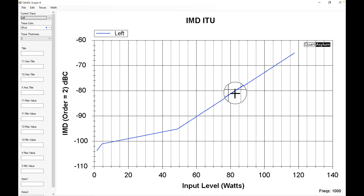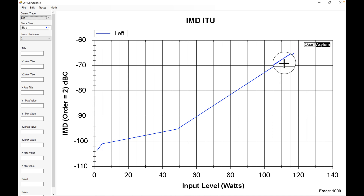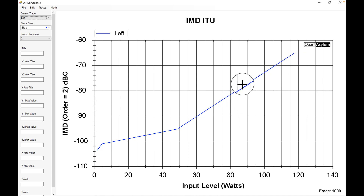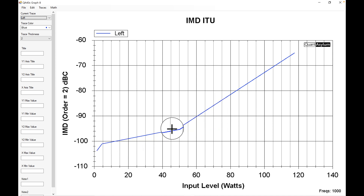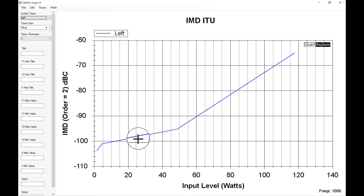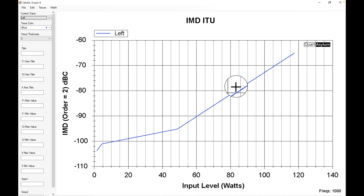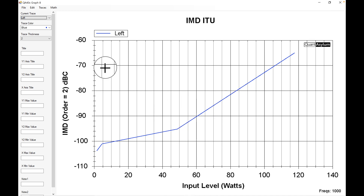IMD down at minus 100dB is crazy good; 90dB is awesome. From 90 on up it's starting to increase — 80 is still okay. Then it's starting to get a little higher, but we are getting very loud at that point. Up to about 50 or 60 watts the measurements look really good, then after that you see this ramp up — kind of like we saw with the THD.